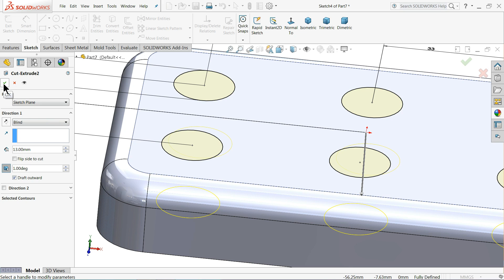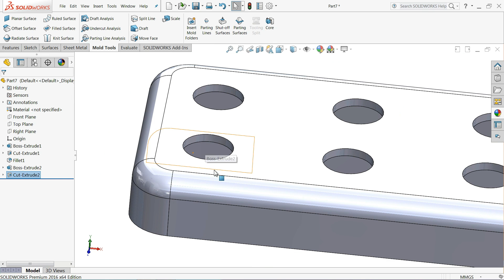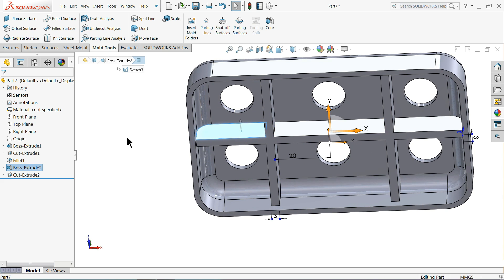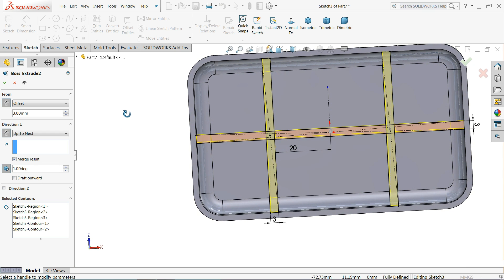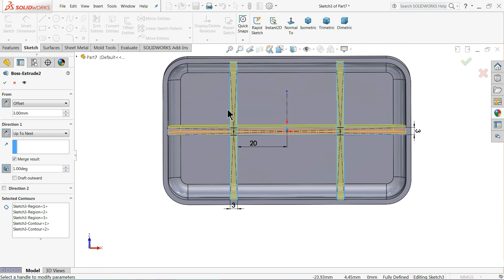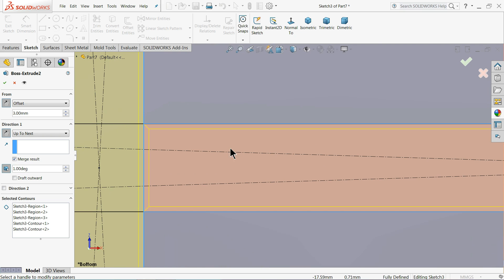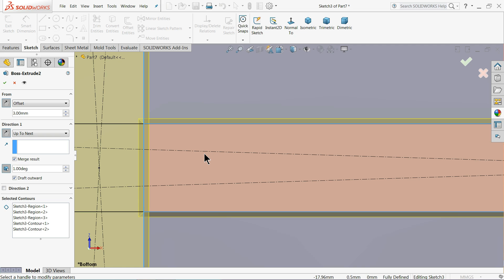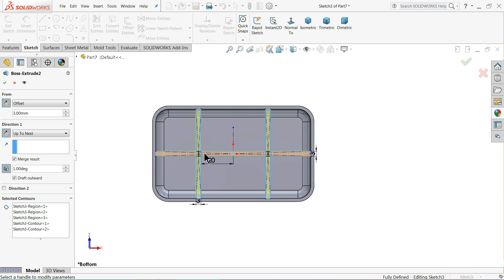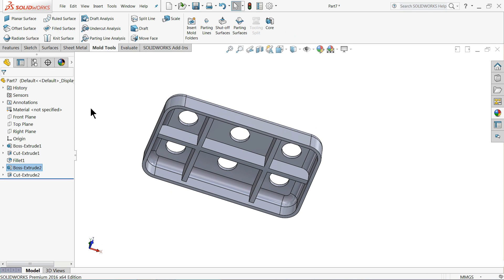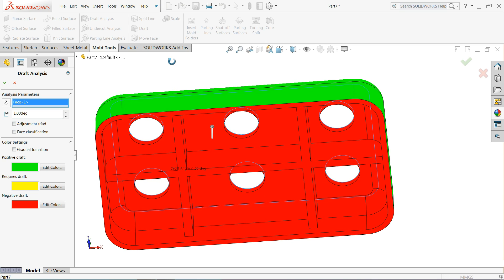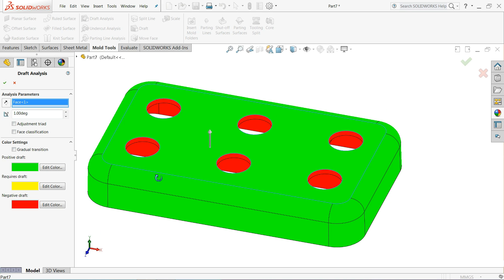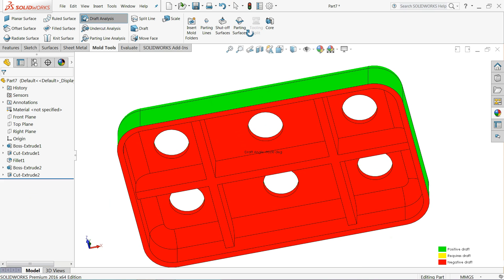For this extruded boss base also, make the angle outward direction because we want outward. Select OK. Now again choose Draft Analysis — select this face. Now see there is no yellow part, no requirement of draft angle, so the component is ready for the mold. Select OK. The red portion shows it's cavity.